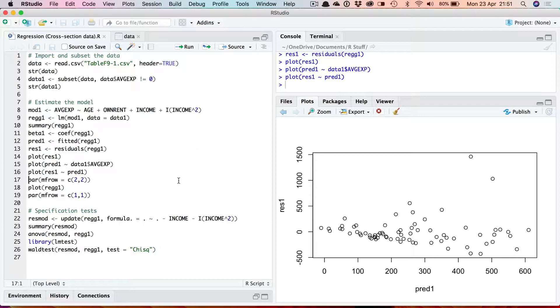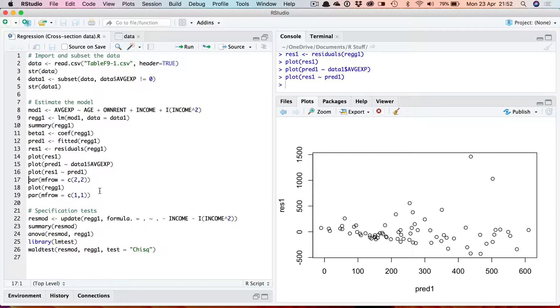Now in fact the plot command when it's applied to the lm object itself, the variable with your results in, by default plots out four graphs which can be used for diagnostic purposes. If you run plot REGG1 just on its own, then it will plot each graph in turn and you'll find you have to press return here in the console to get the next one. It's much nicer to have all these four graphs it prints out arranged on a single chart in a 2x2 grid so you can see them all at once.